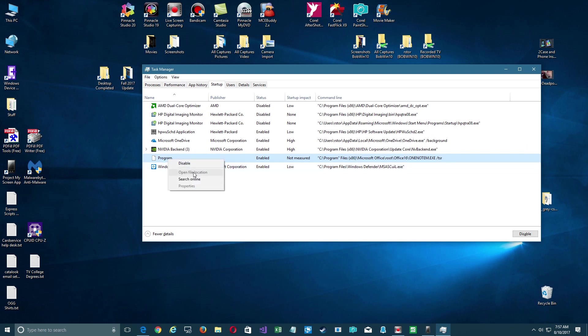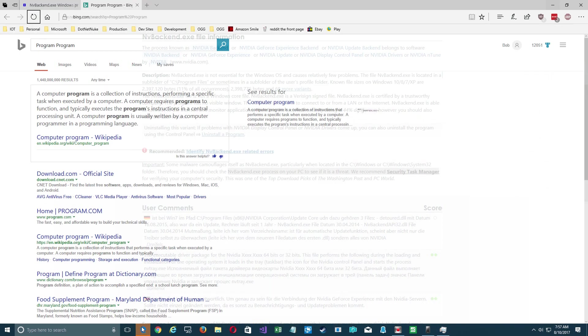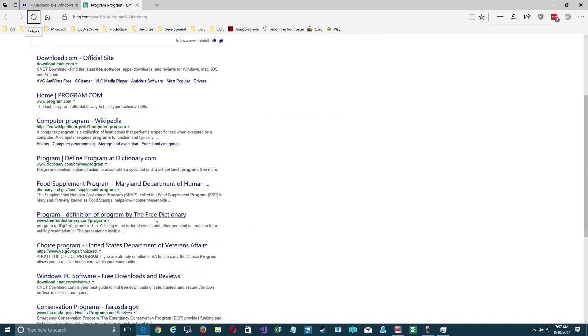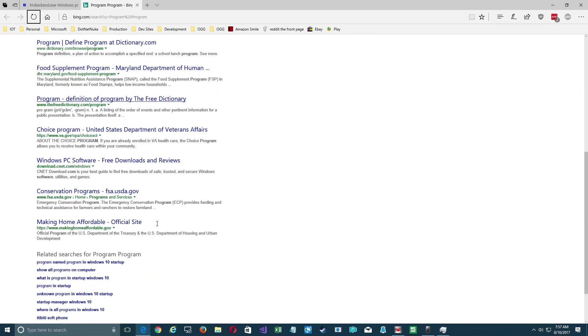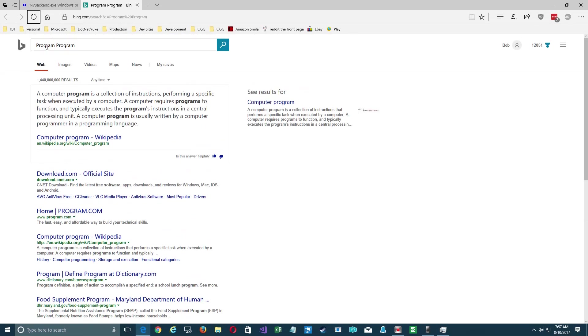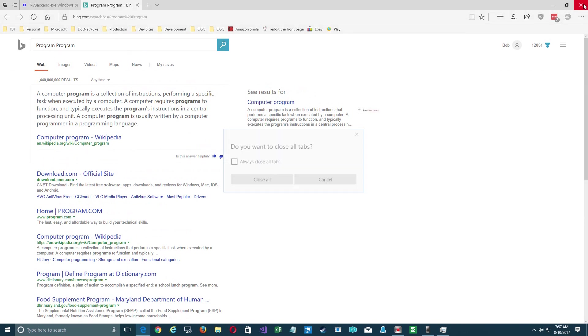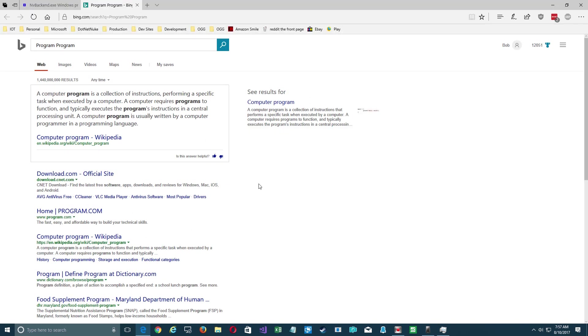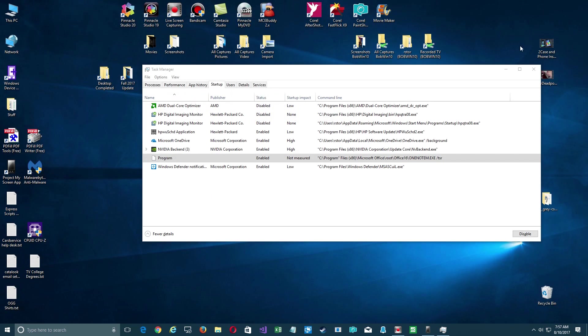If you search online you end up with this generic description of a computer program. So anything that's sort of hidden and you don't understand what it is, that's because it maybe didn't do a good job of the programming to register it and put it into the Windows system. But you can find out because what we did is we enabled that extra column and it tells us exactly where it's at.